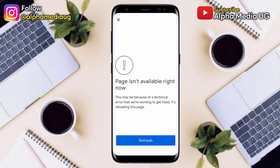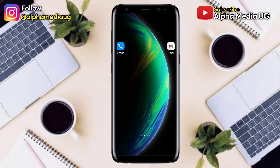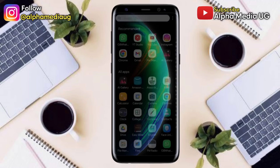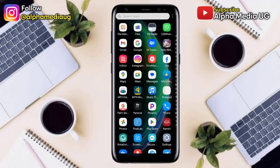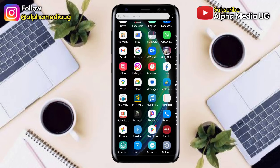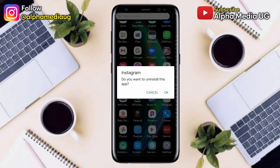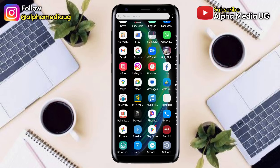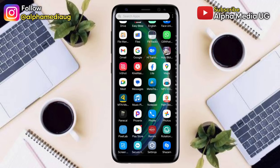If the error persists, you'll need to install the old version of Instagram. I'm going to put the link in the description of the video. First, uninstall the existing Instagram app.